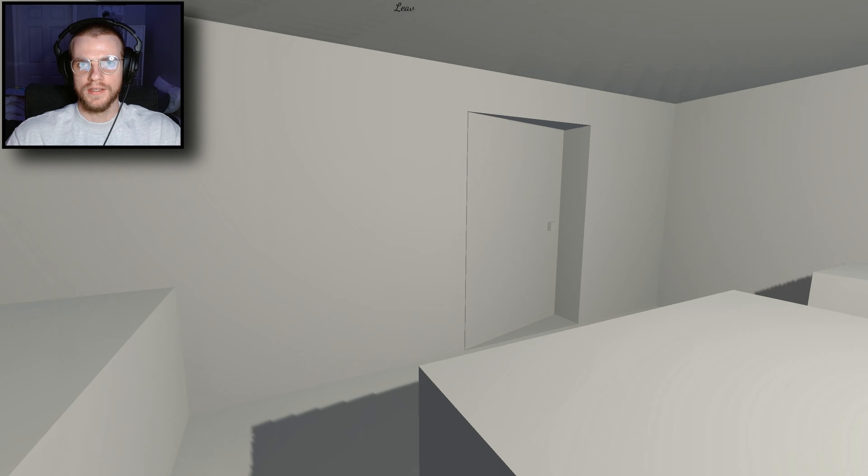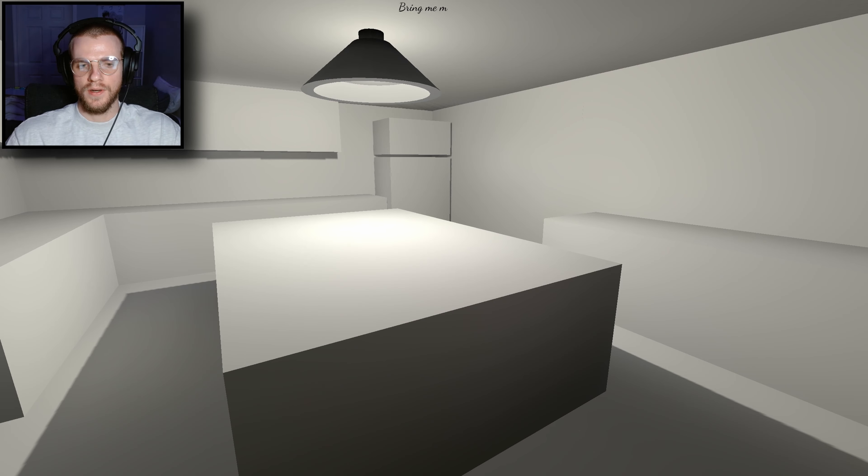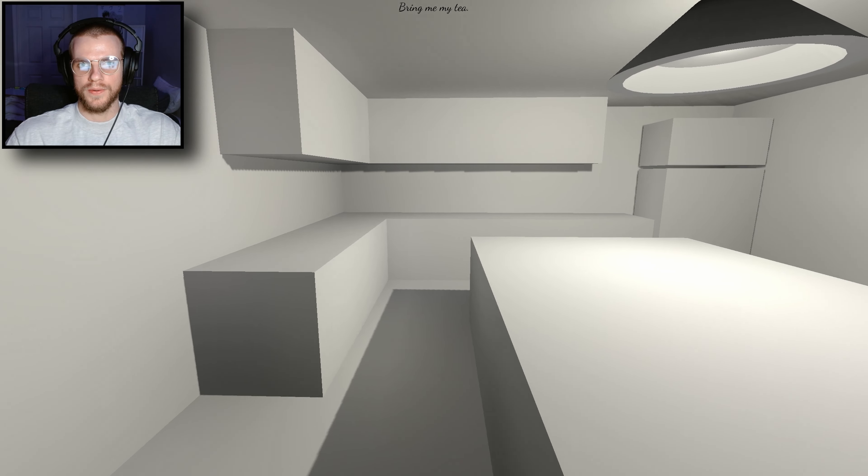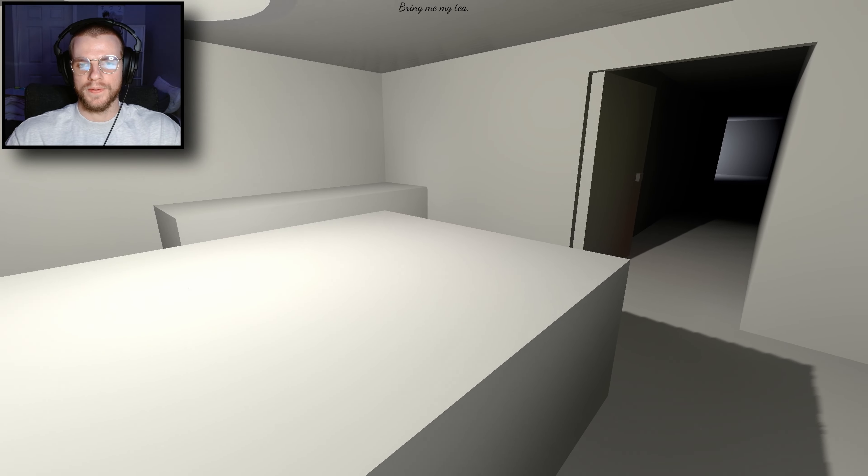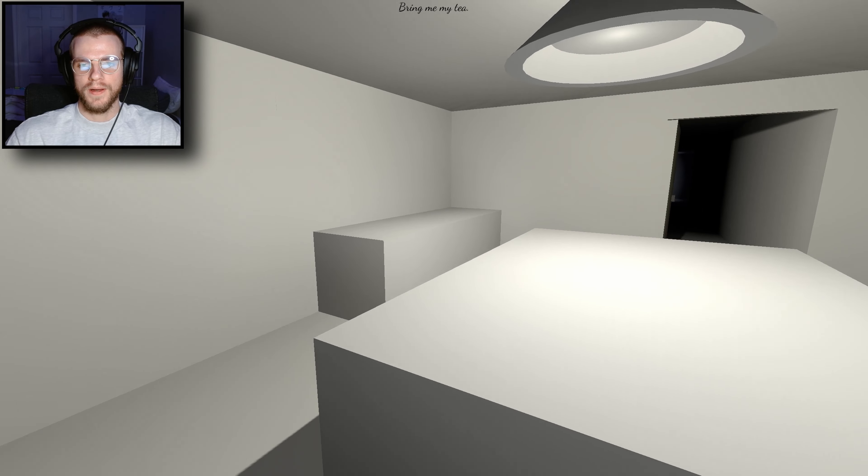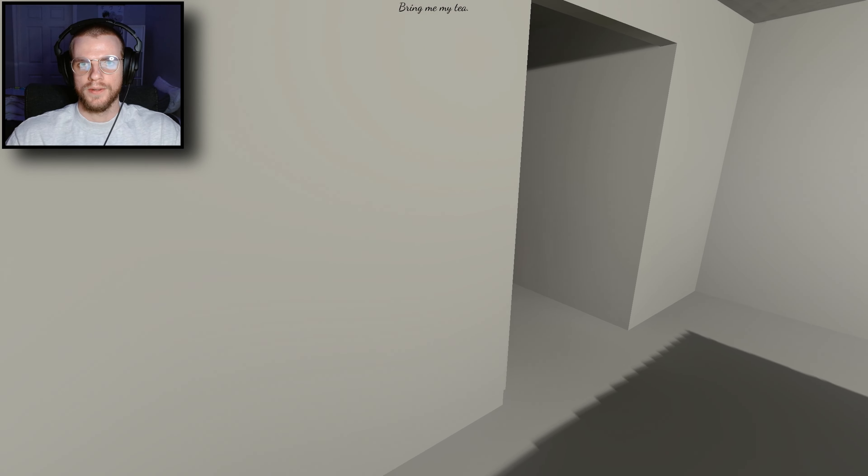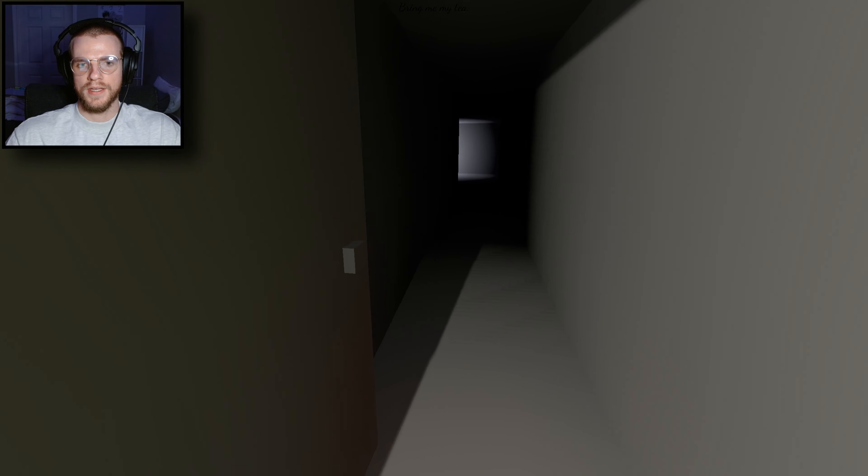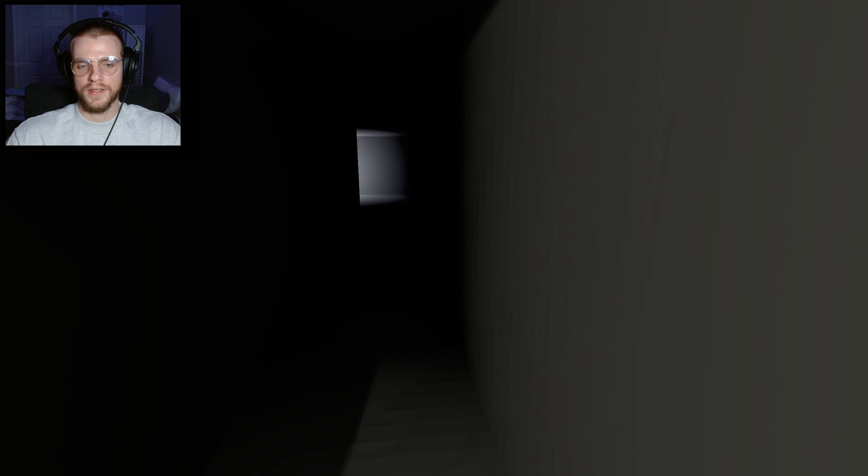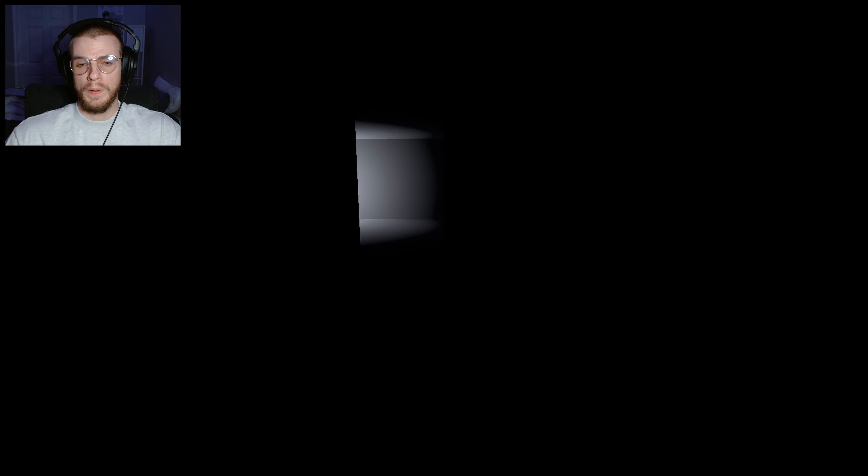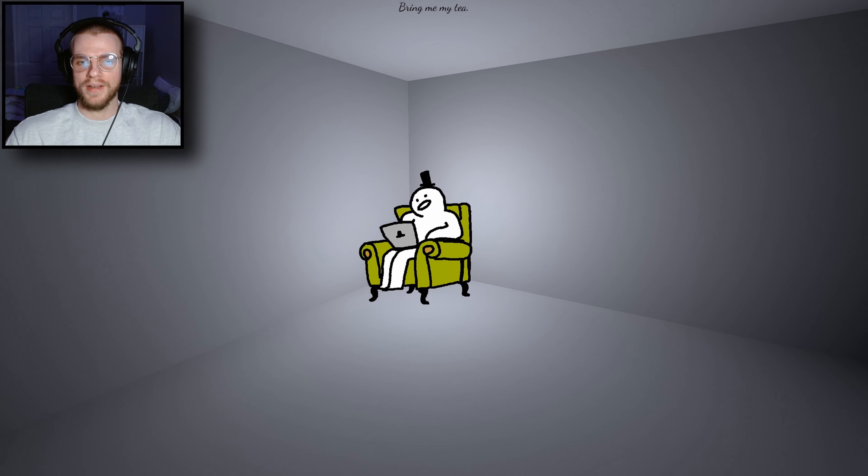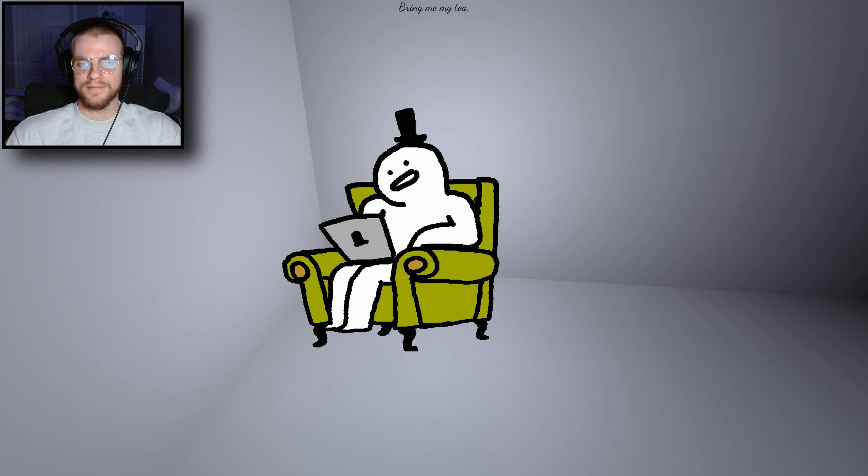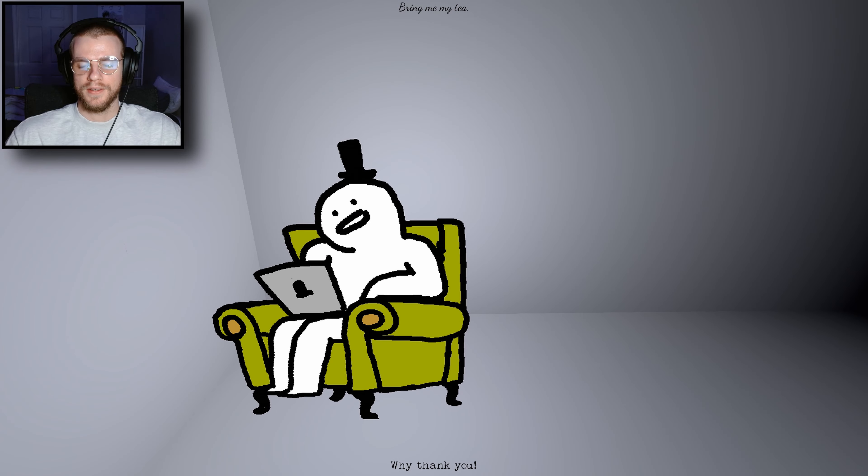Pick up the tea. Leave with the tea. Oh no, oh no, oh no, I don't want to. Bring me my tea. Oh fuck, oh fuck. Oh fuck. Ah. Oh, oh, hey, he seems nice. Why thank you, you're welcome.